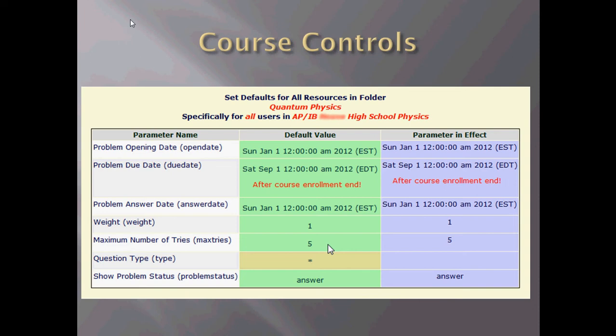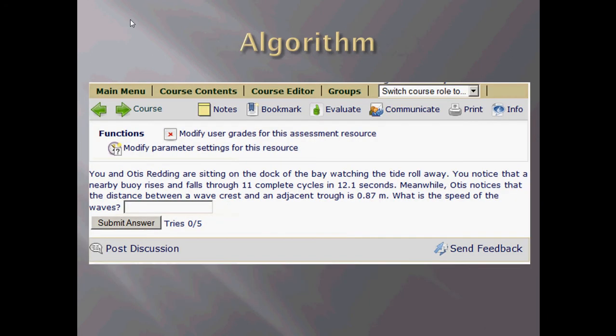The teacher can control the opening date, the closing dates, as well as the weight they want to put on the questions for each of the different sections. This is for the quantum physics section in my AP IB class, and the maximum number of tries, and whether you want the answer to be shown or not at the end of the maximum number of tries if they still don't get the correct answer.